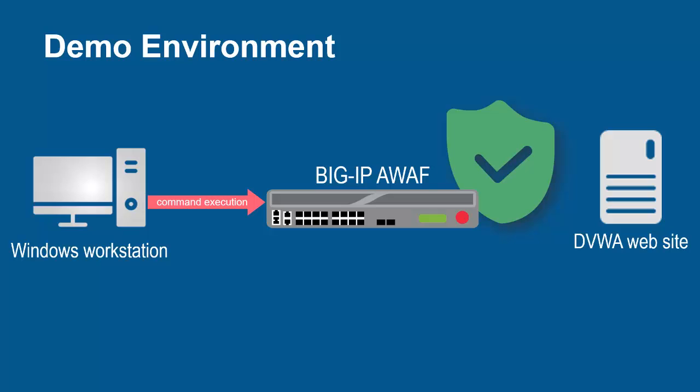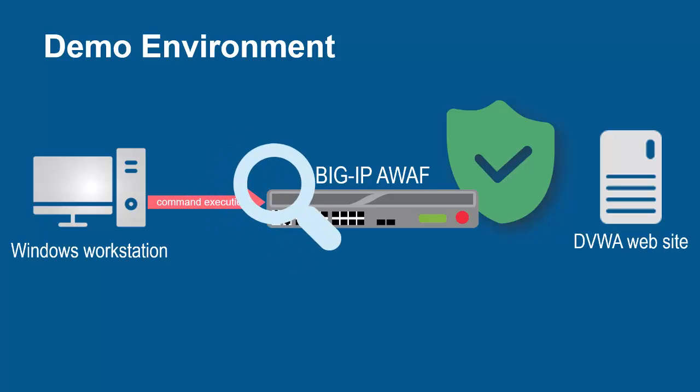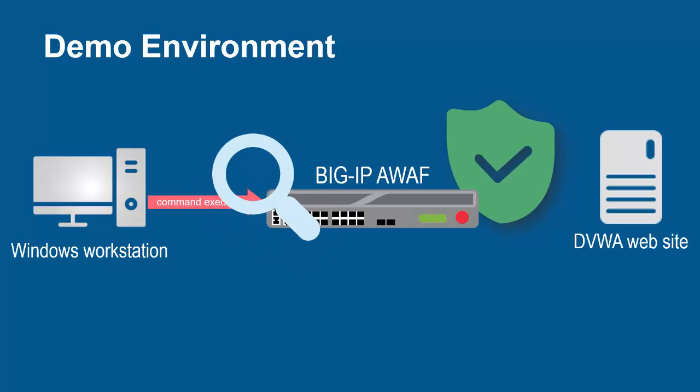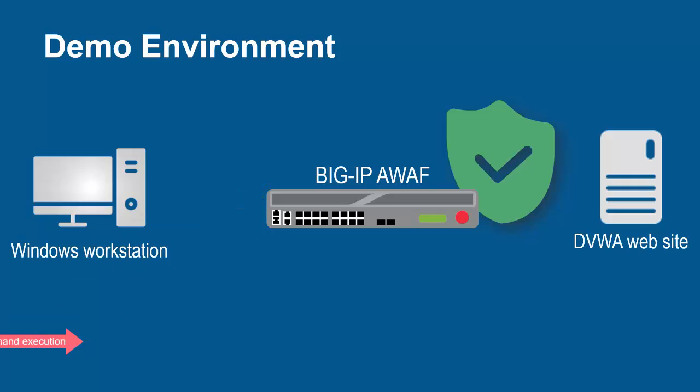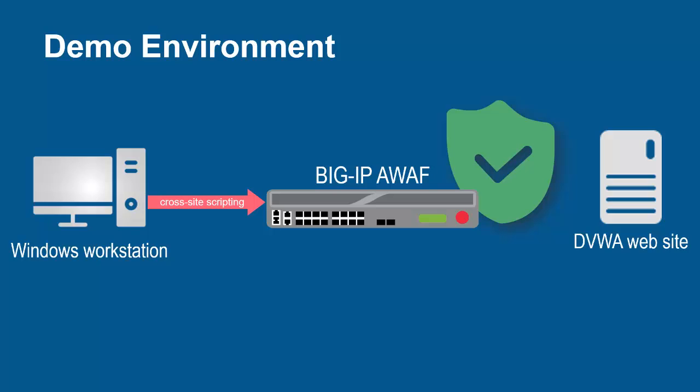The Big IP system, using its full-proxy architecture, examines every request and can block all malicious requests and prevent them from going to the backend web servers.